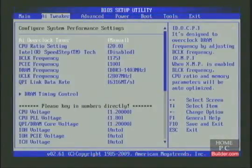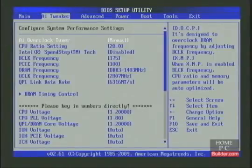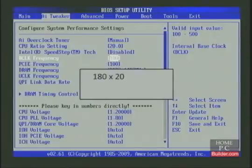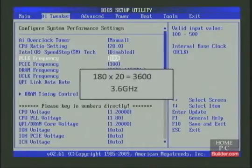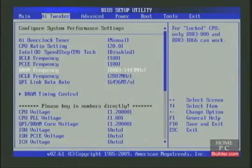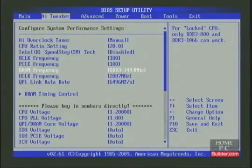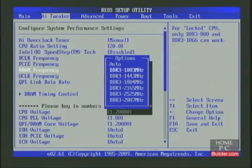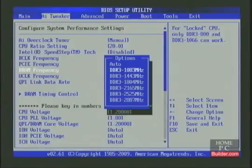Next, we'll try to get the CPU to 3.6 GHz. A base clock of 180 times a multiplier of 20 gives us 3600, or 3.6 GHz. Once again, the RAM, UnCore, and QPI changed automatically. The RAM changed to 1443 MHz. Since we are trying a higher CPU overclock, I'll change that to 1083 MHz to rule out the RAM as being a cause of any instability.